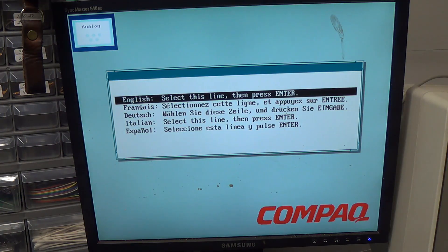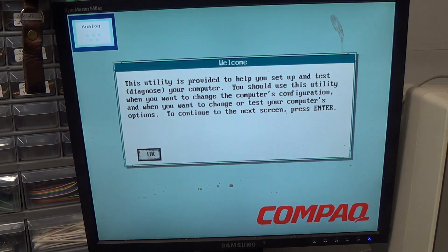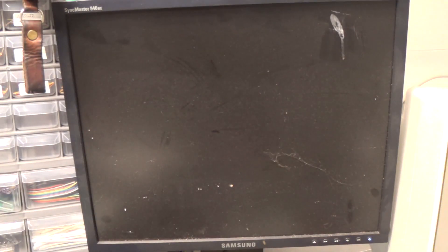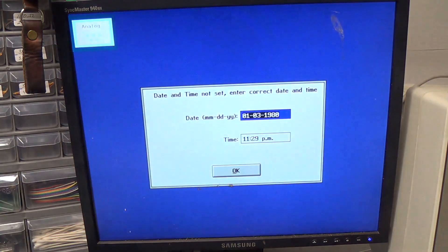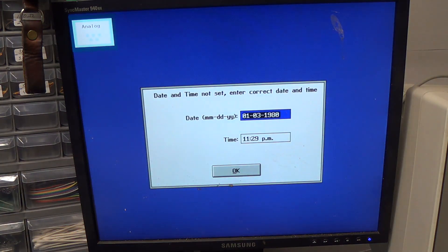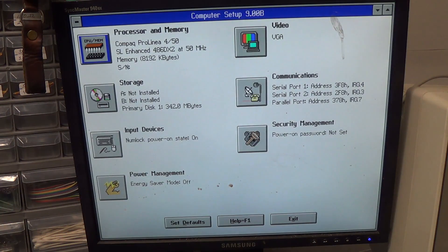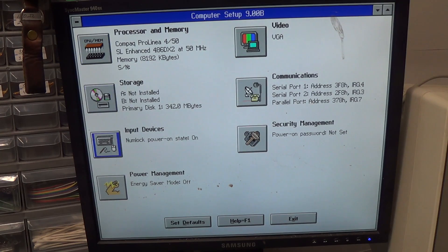All right, this is the setup program. Let's see here, all right.